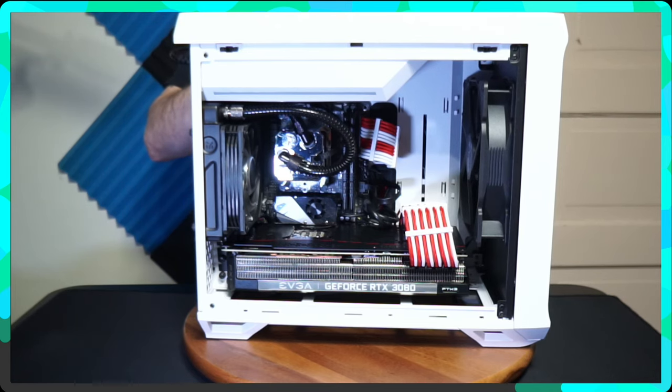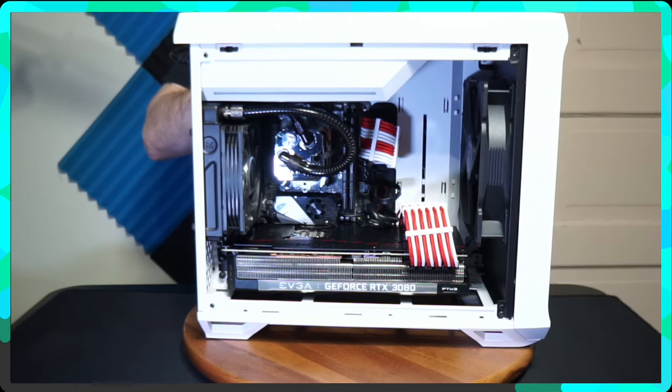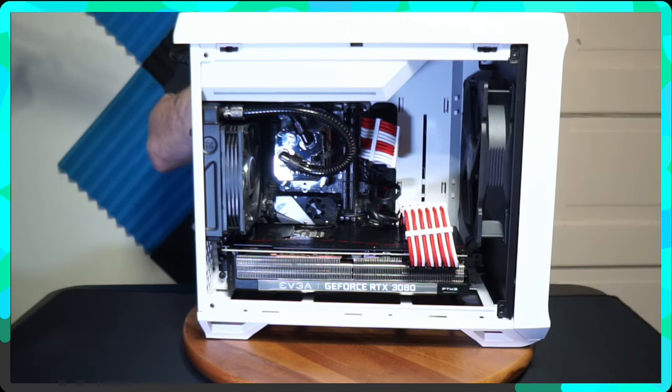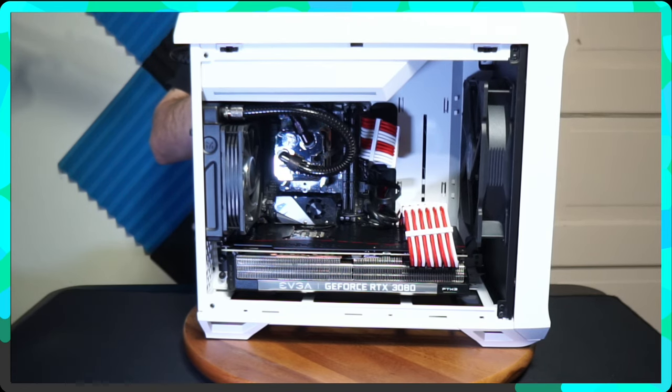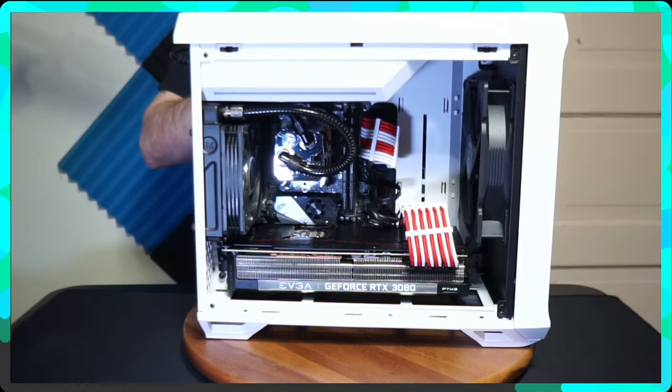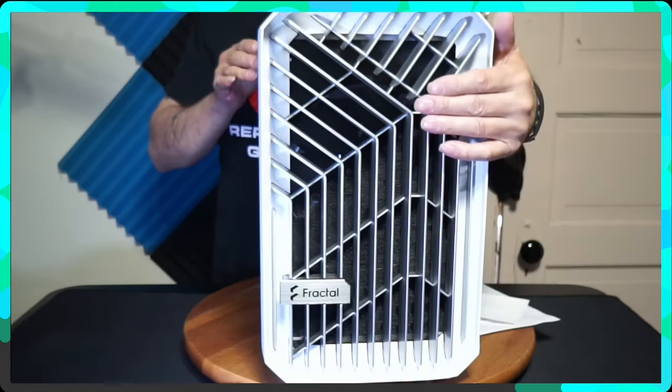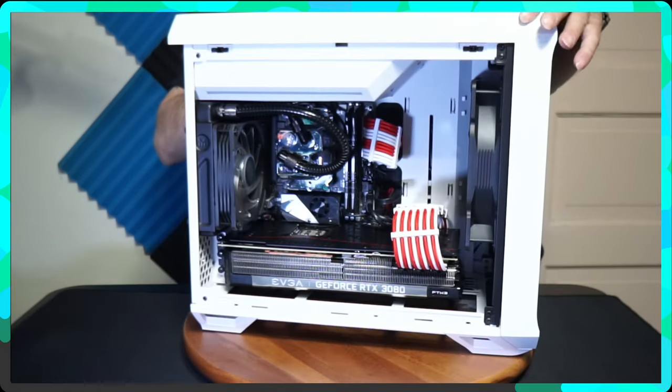What I have here today that's going to be going up for sale is the Fractal Torrent Mini Snow Edition White. This case itself comes with a 180mm fan in the front of it with a filter.